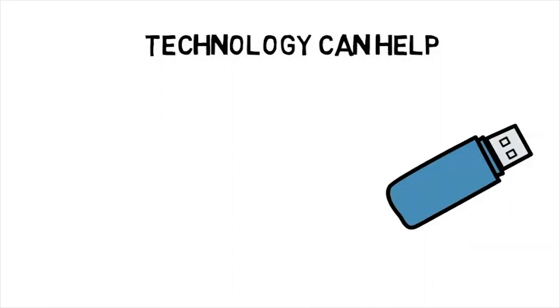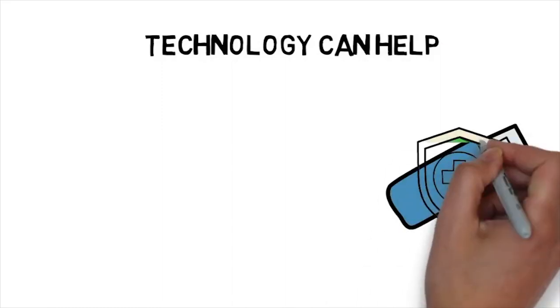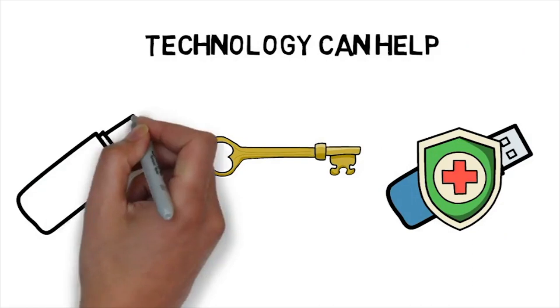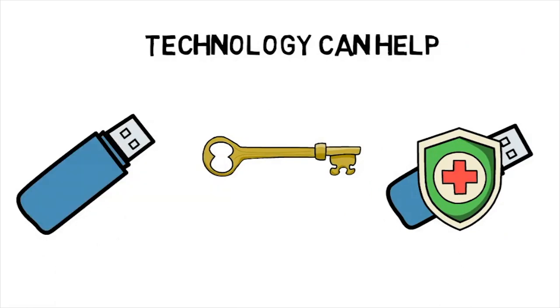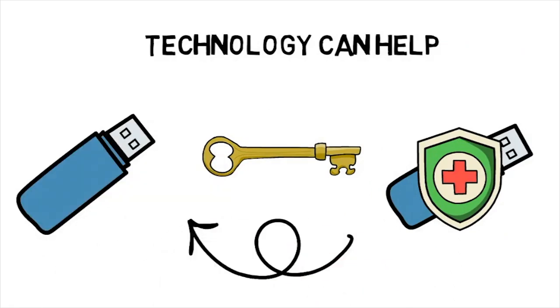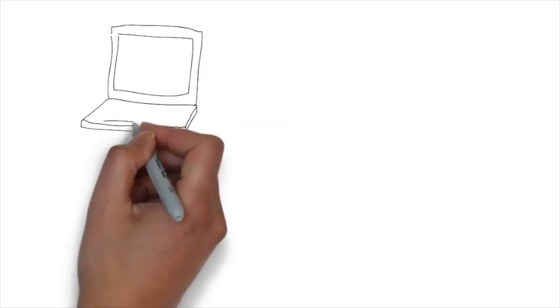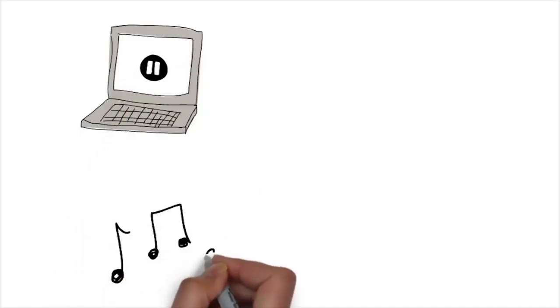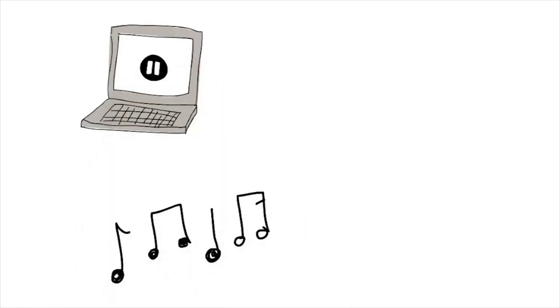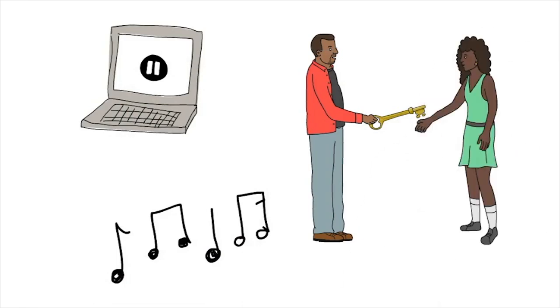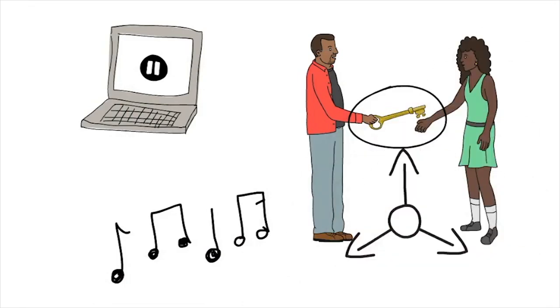Technology can help. Traditionally, digital content has been protected with encryption. Using a secret key, the content is encrypted so that only people who know the secret key can decrypt it. The problem is, if I want to allow you to watch the movie or listen to the song, I've got to give you the key. And the key, like all digital information, is easy to copy and share.